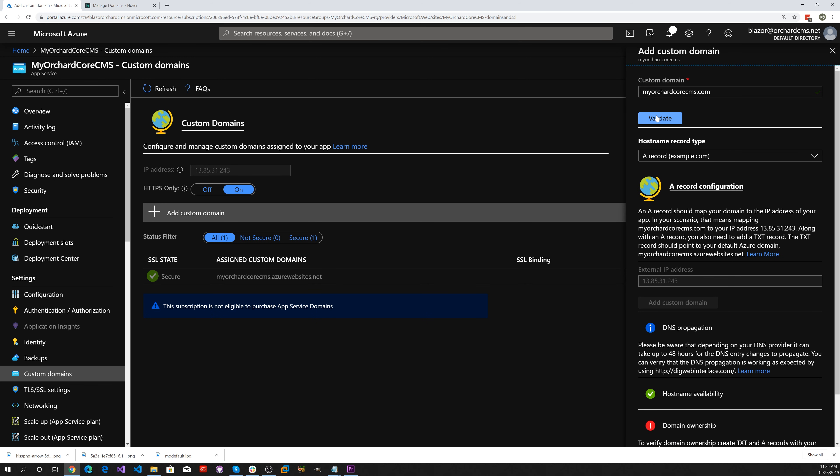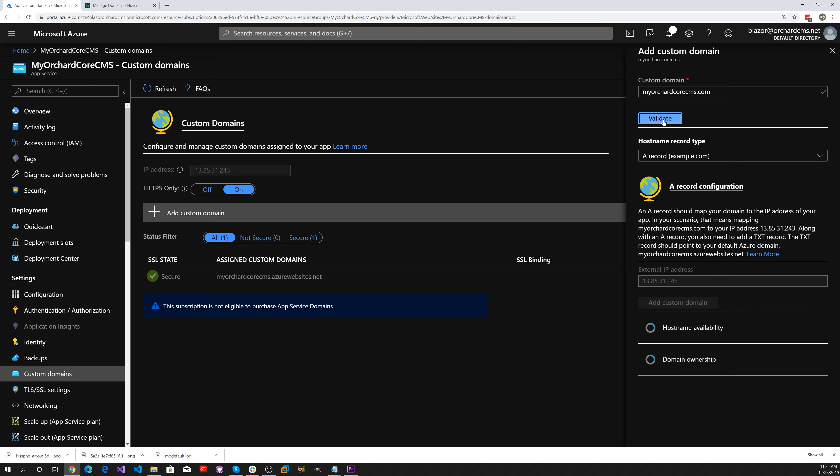Now let's switch back to the Azure portal and click the Validate button again. There you go — we have both our hostname availability checked and also our domain ownership verified.